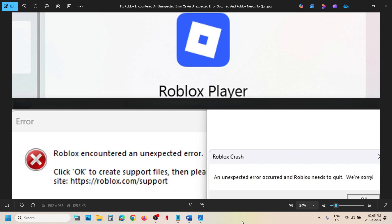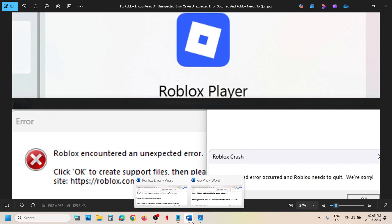Hello guys, welcome to my channel. Today in this video I'm going to show you how to fix the Roblox error that says 'Roblox encountered an unexpected error' or 'an unexpected error occurred and Roblox needs to quit.' So if you're receiving this error, please follow the steps shown in this video.